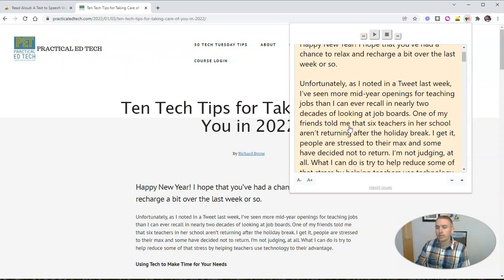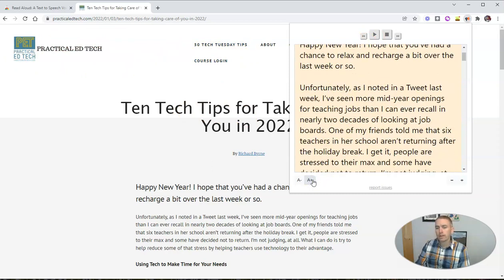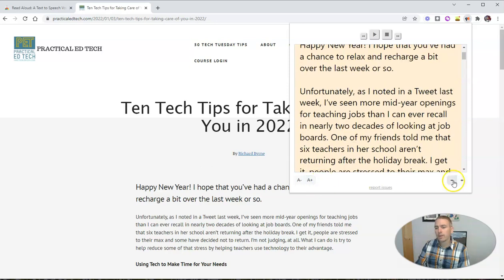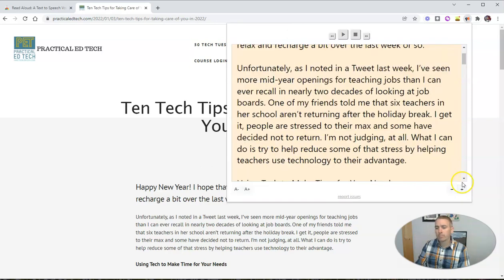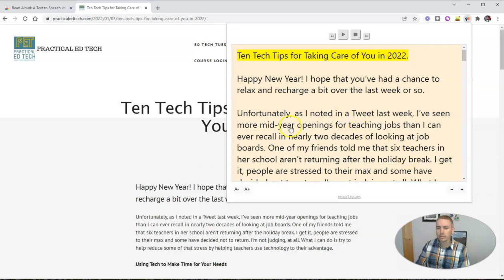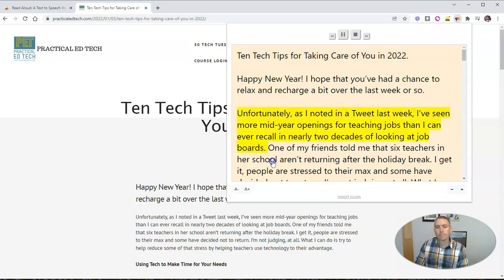You can also expand the text, and you can expand the size of that text box so you can see it a bit larger as well. Unfortunately, as I noted in a tweet last week — and you can see there — I can jump ahead by just clicking on any of those sections.